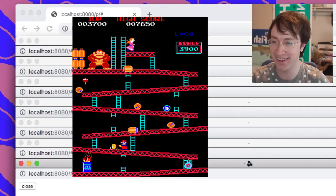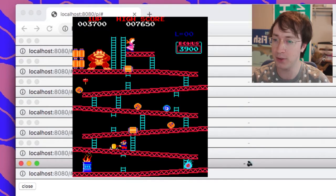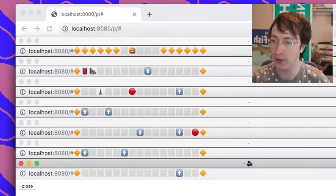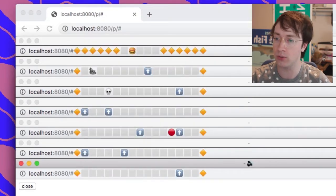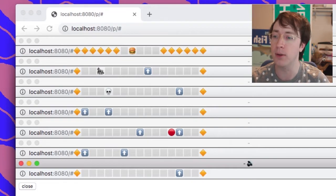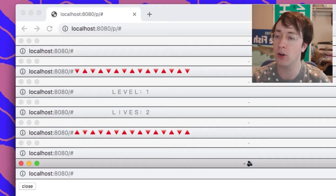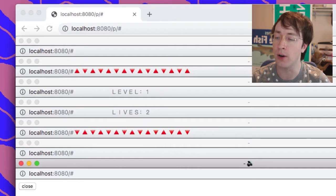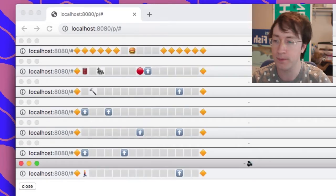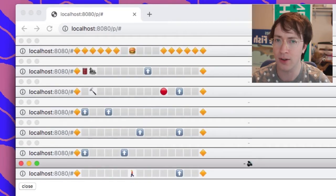This is very similar to the original arcade game, almost can't even see the difference. But these red things are barrels. Oh, and I died. That was legit, definitely.